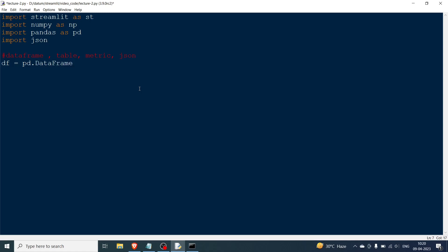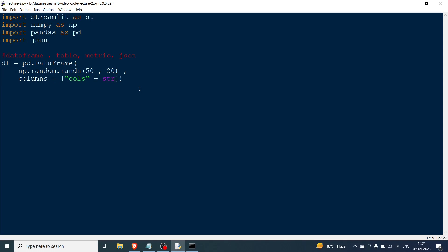First I'm going to create a DataFrame: pd.DataFrame with a random function to create random numbers — np.random.randn. This is mostly taken from the example in the documentation because it's very simple and easy to understand. I'll name the columns using a list comprehension: str(i) for i in range — there are 20 columns.